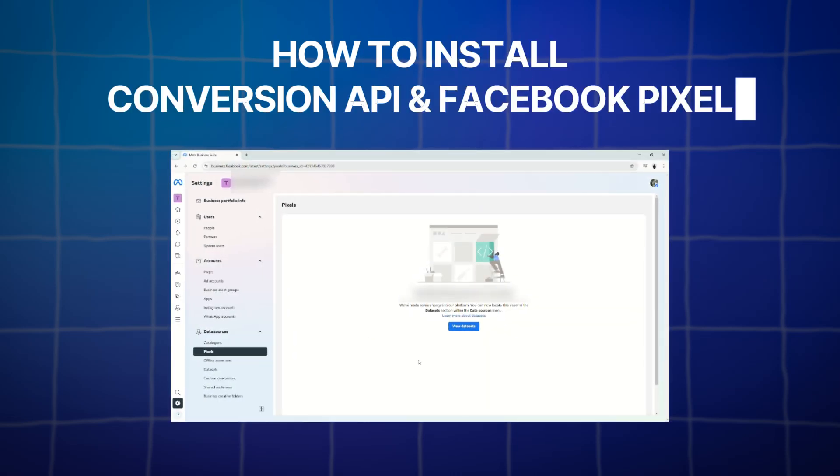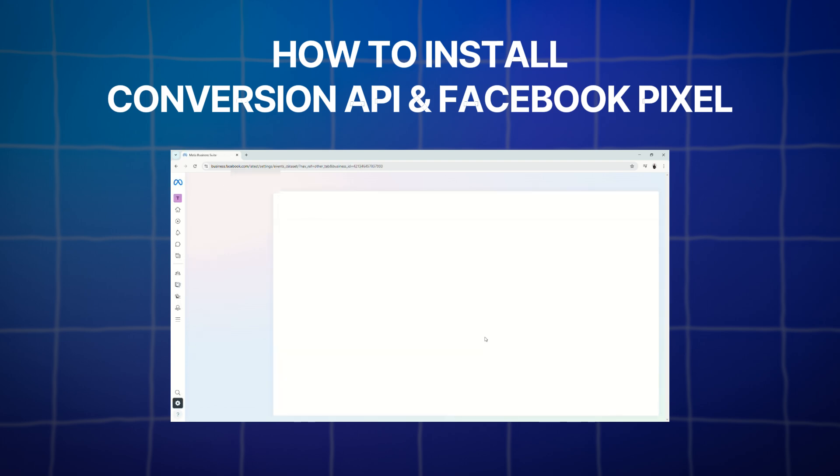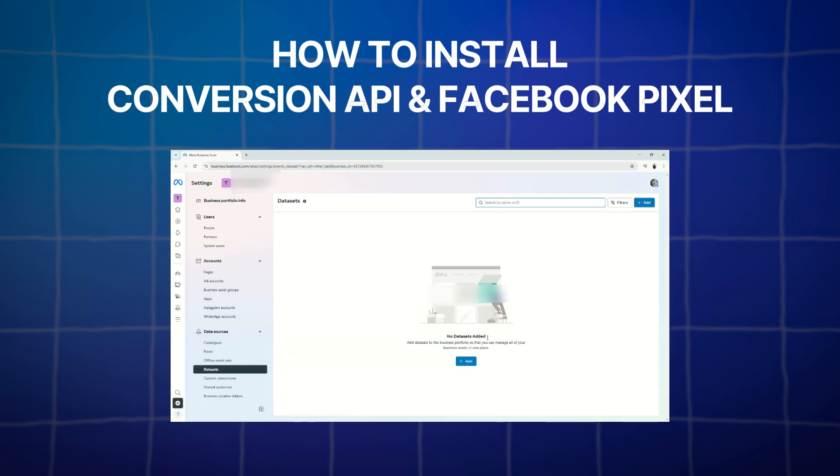What is going on everyone? Welcome back to the channel and today we are going to talk about how to install Conversion API and Facebook Pixel to your GoHighLevel.